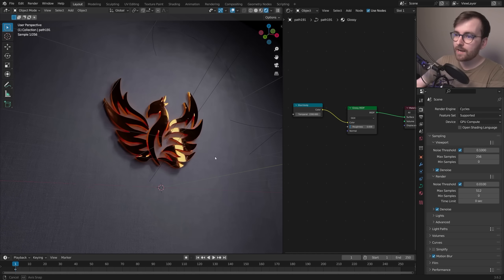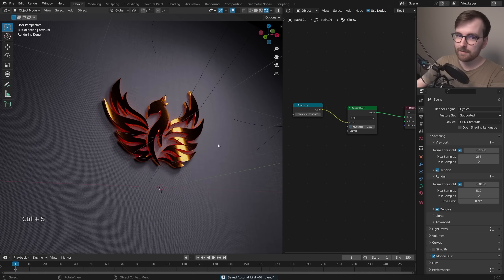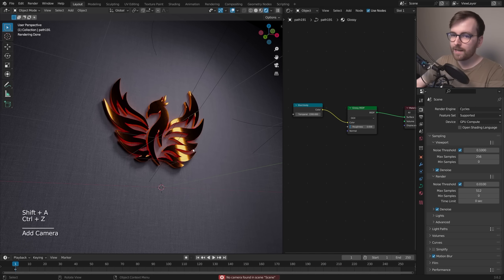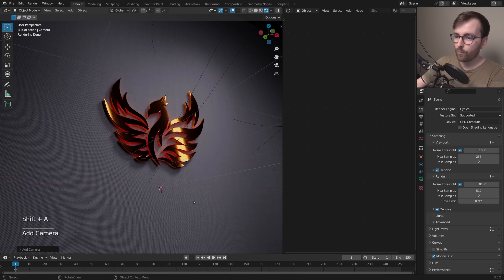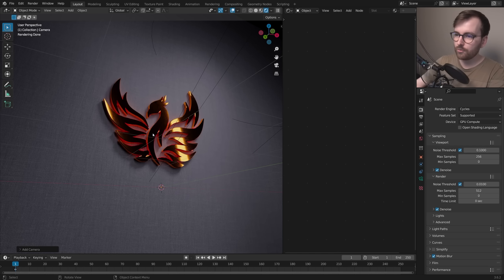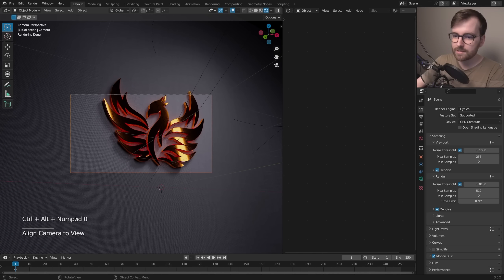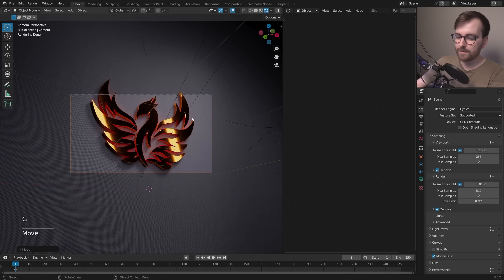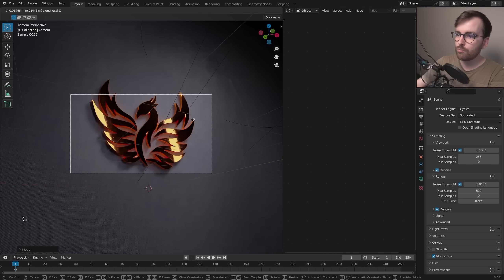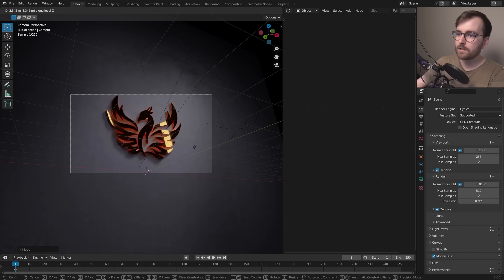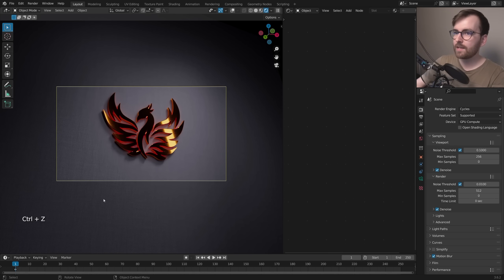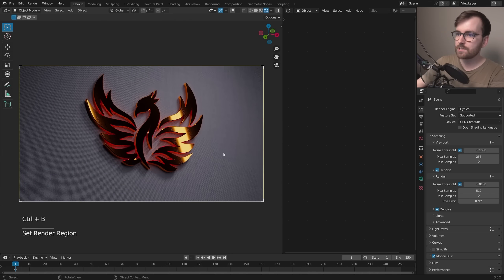I'm really happy with this, so let's render a still image. Go to Render > Render Image — but we deleted our camera earlier. Add a new camera with Shift + A > Camera, then press Ctrl + Alt + Numpad 0 to align the camera to our current view. Press G to frame the camera, and G then Z twice to move it along the local z-axis like a dolly shot. Rotate it a little if needed. Press Ctrl + B to set a render region to isolate the frame.